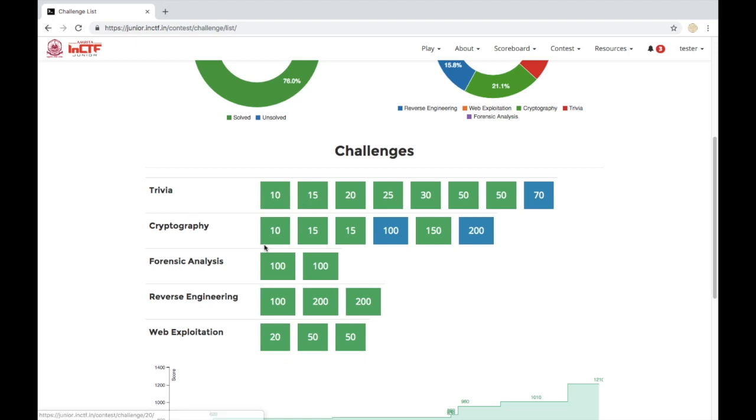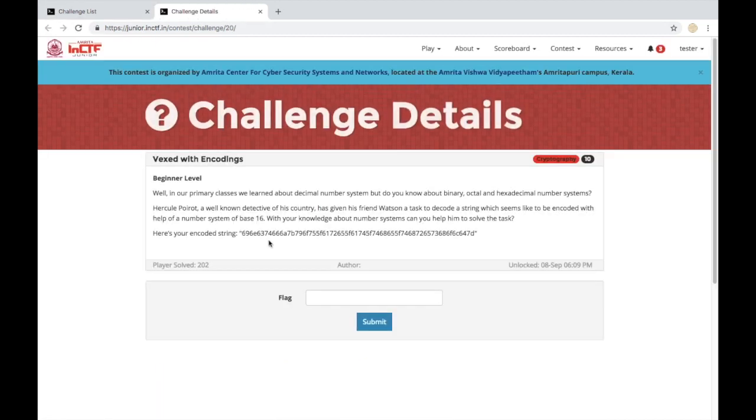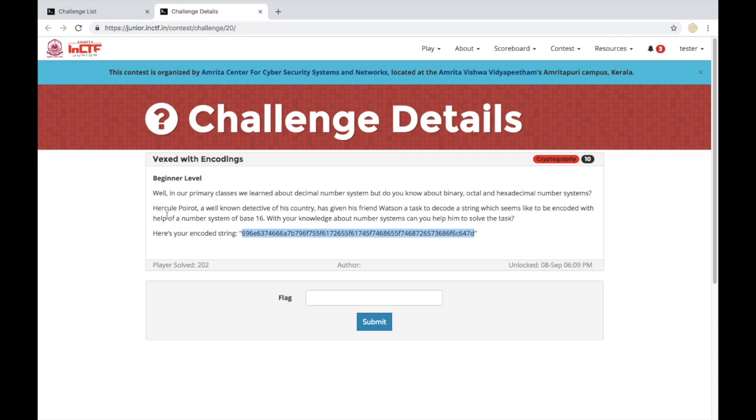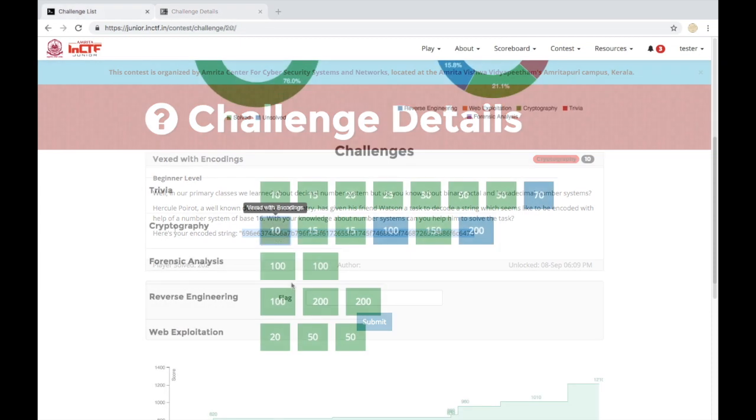Cryptography challenges you to decode different kinds of encrypted text to obtain the flag. Here you can see that the text is encoded in base 16. All you have to do is find the way to decode. Maybe you can google it too.